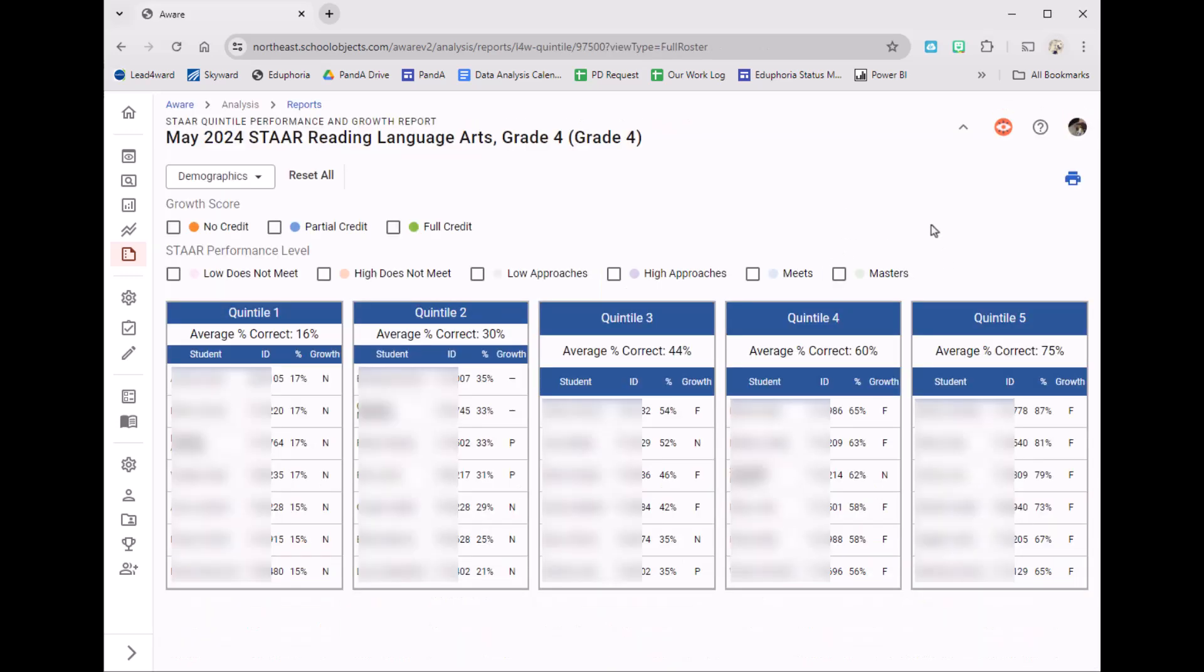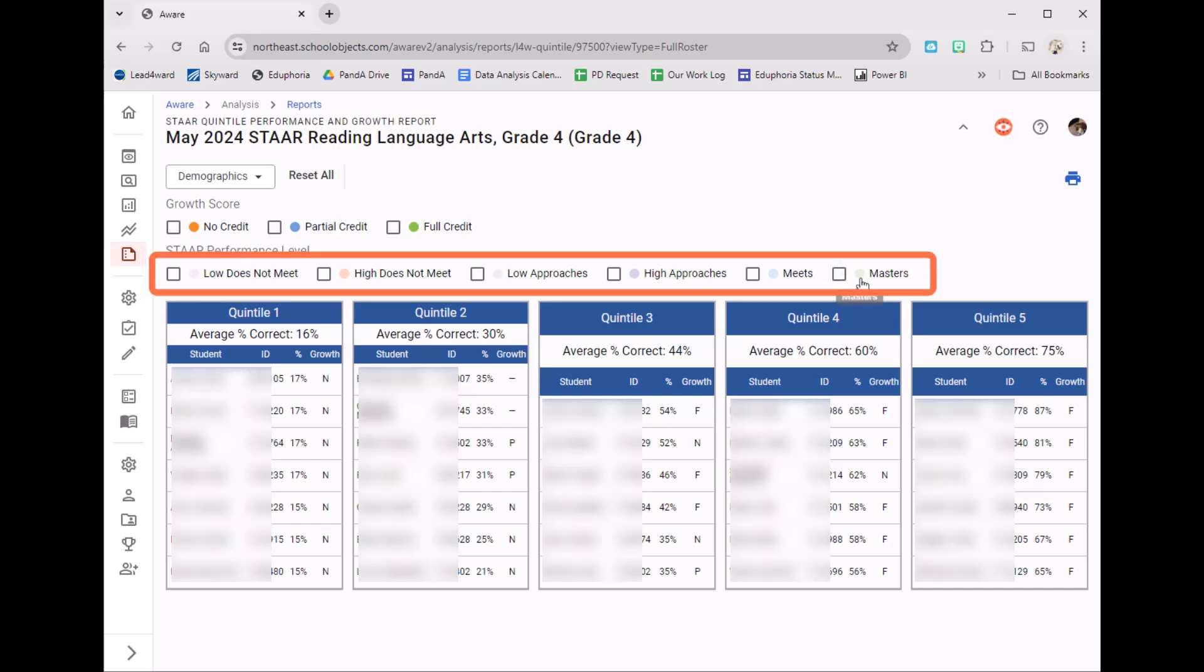This is going to first put my students into quintiles. Now to get a baseline of where my students are, I can check these boxes and they are going to color-code my students. So my Masters students, here are my Meets,